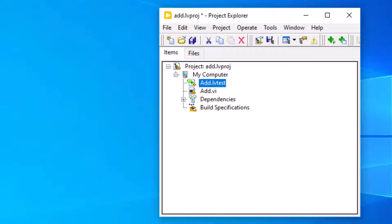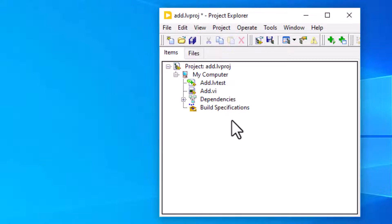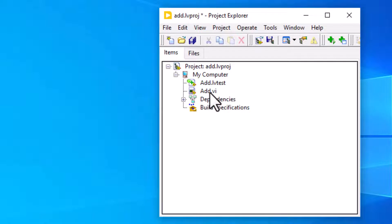Creating projects and tests. We must create and save a LabVIEW project before we can create tests. We can use projects to group together all the files we need to perform unit testing. We can use the Project Explorer window to create tests.